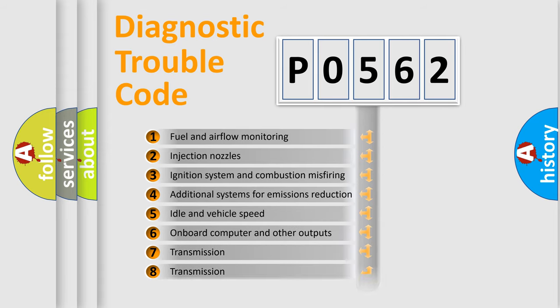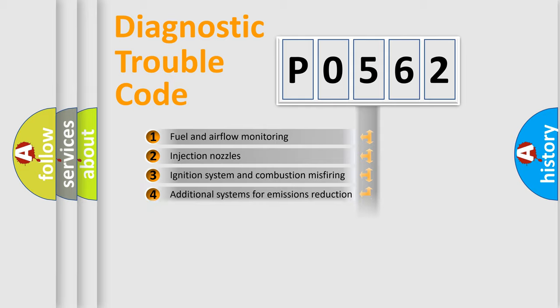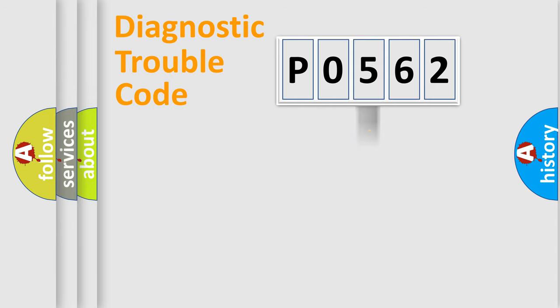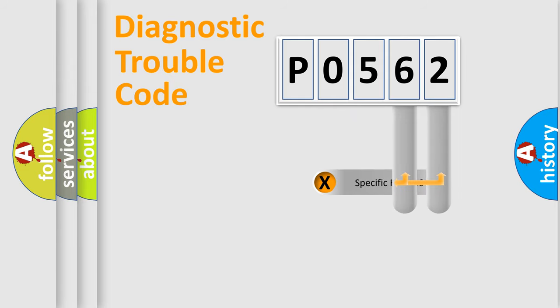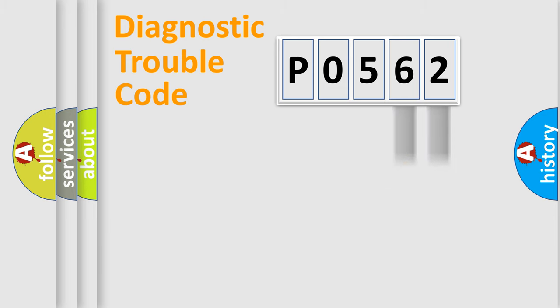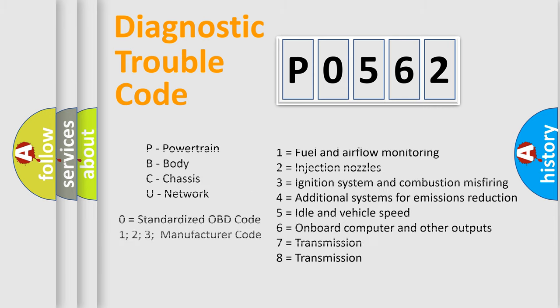The distribution shown is valid only for the standardized DTC code. Only the last two characters define the specific fault of the group. Let's not forget that such a division is valid only if the second character code is expressed by the number zero.